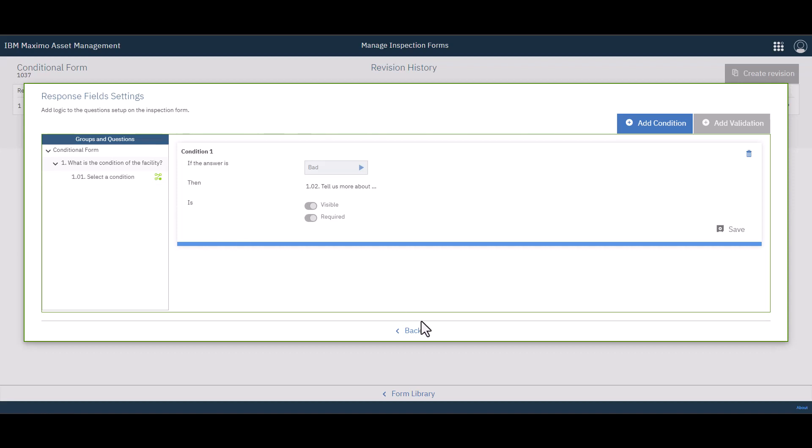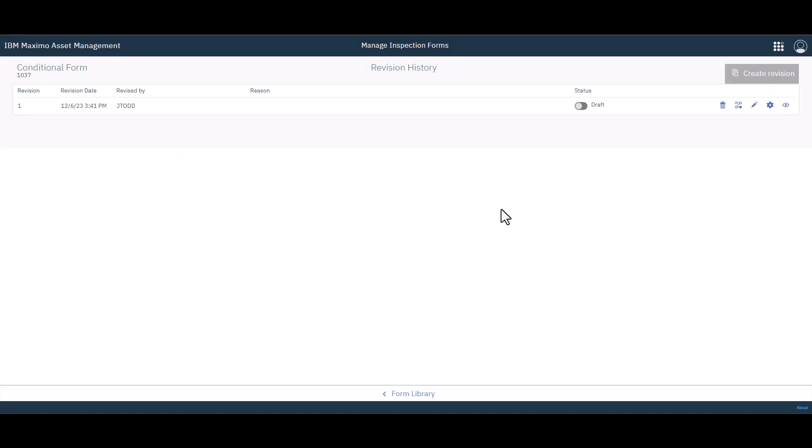And with that, we just simply go back and we're going to activate our form. We're going to actually go use the form to show you what this looks like.